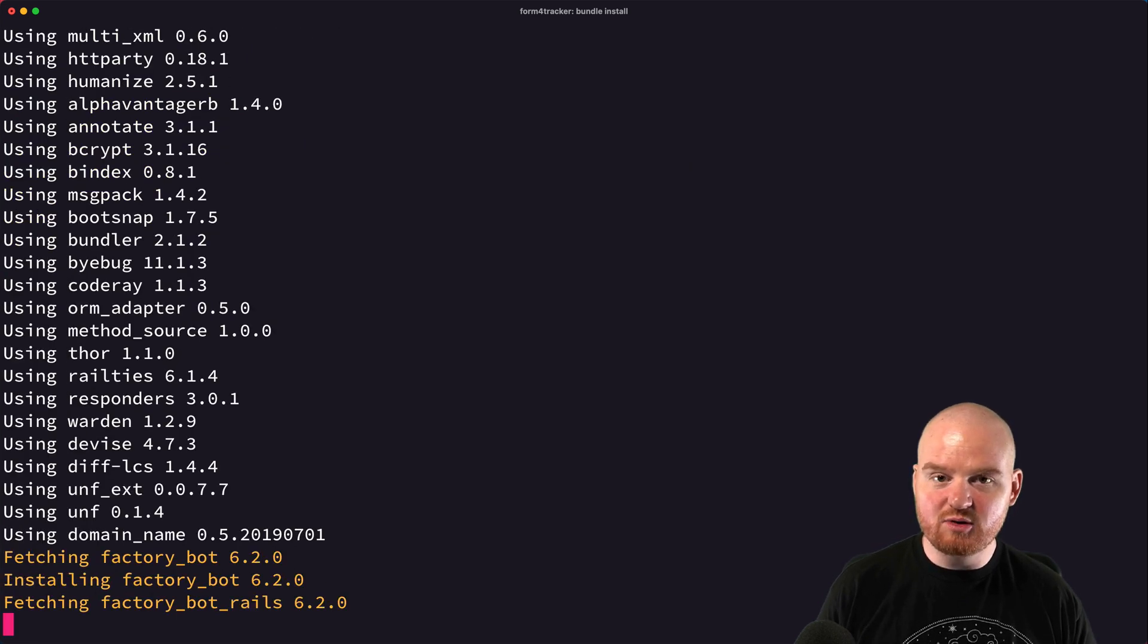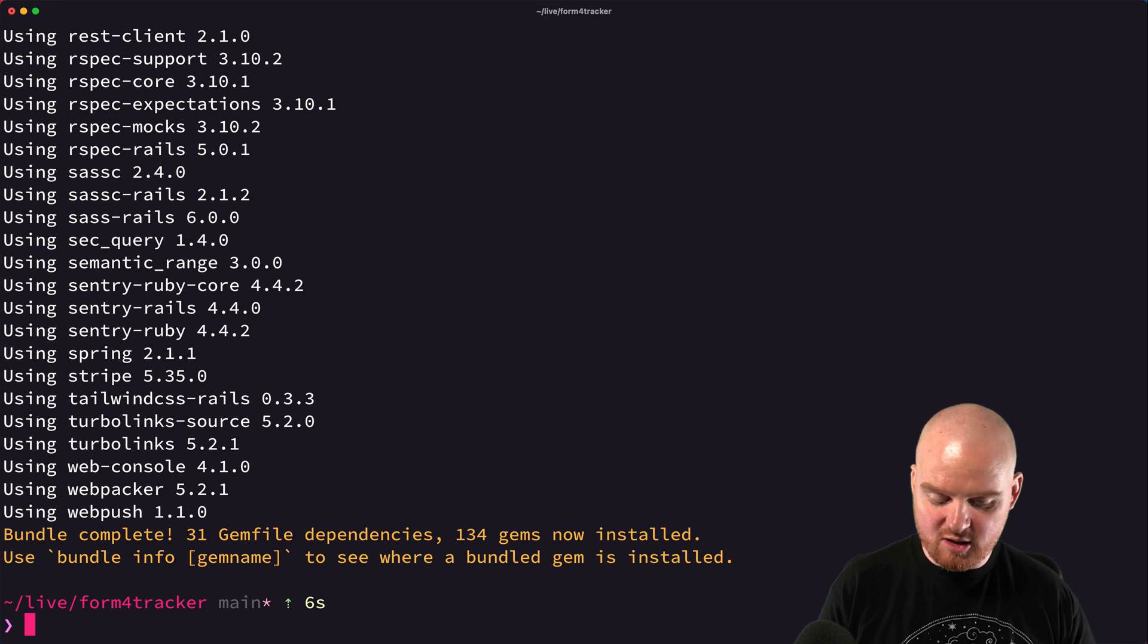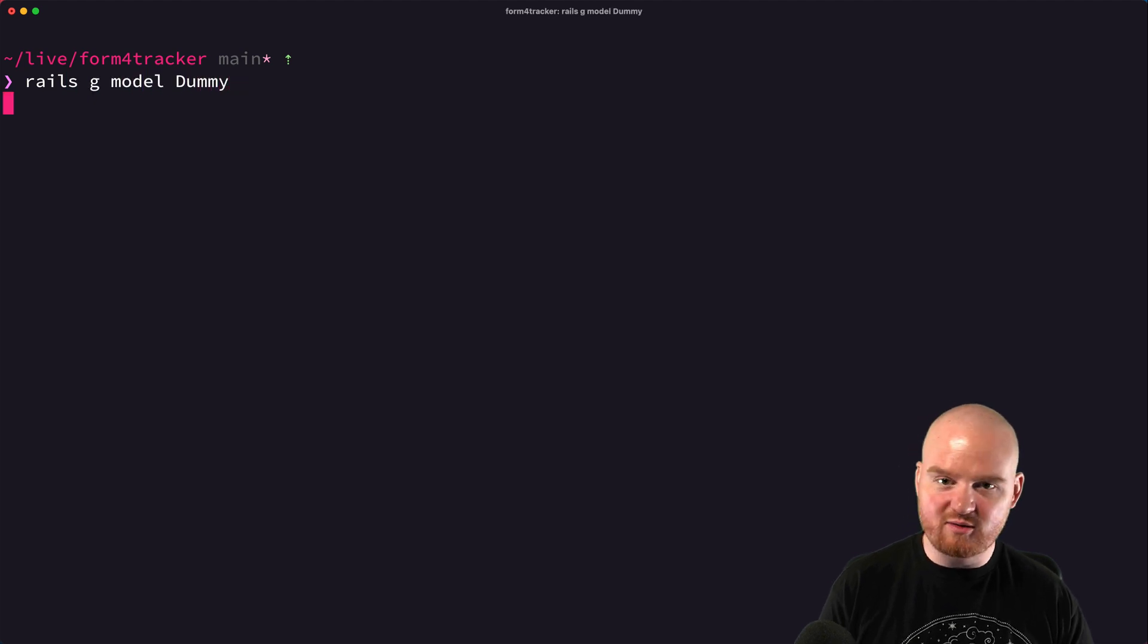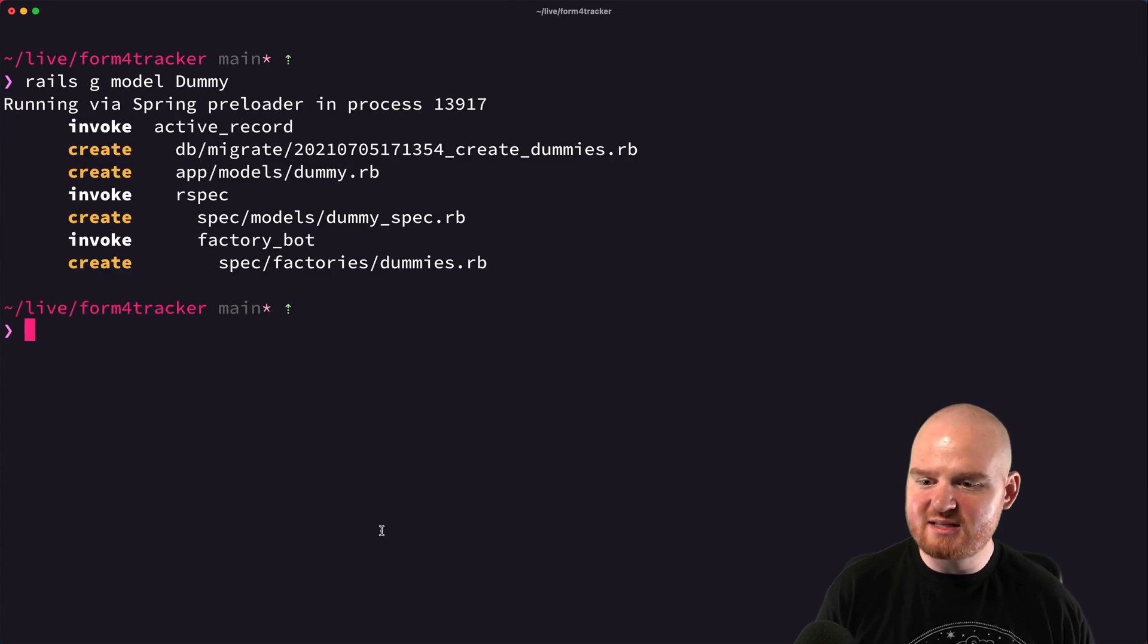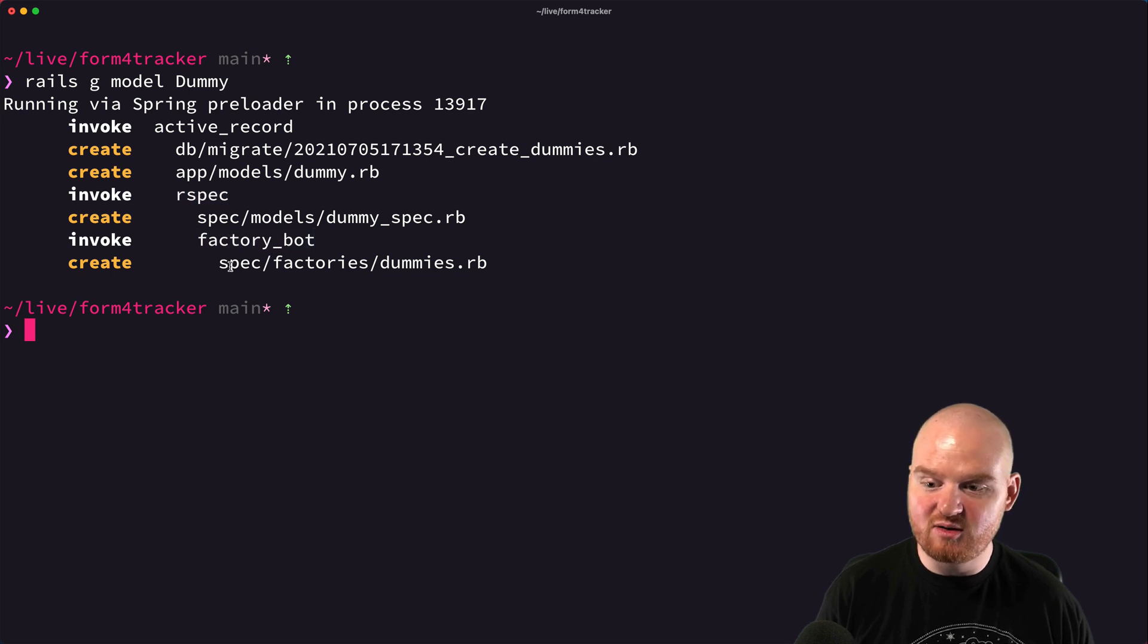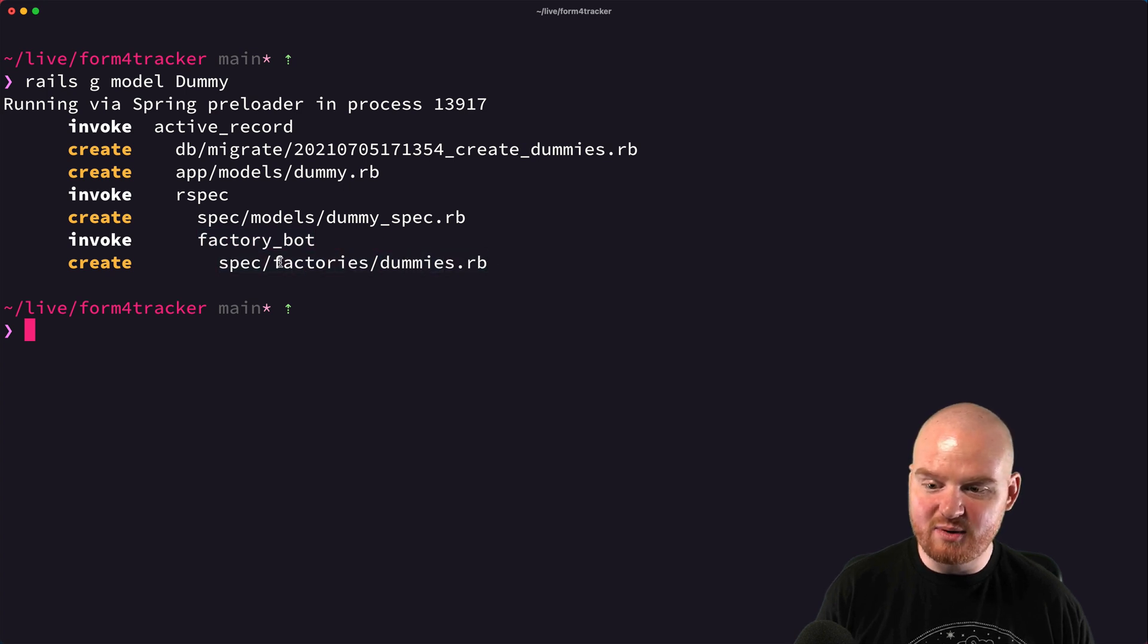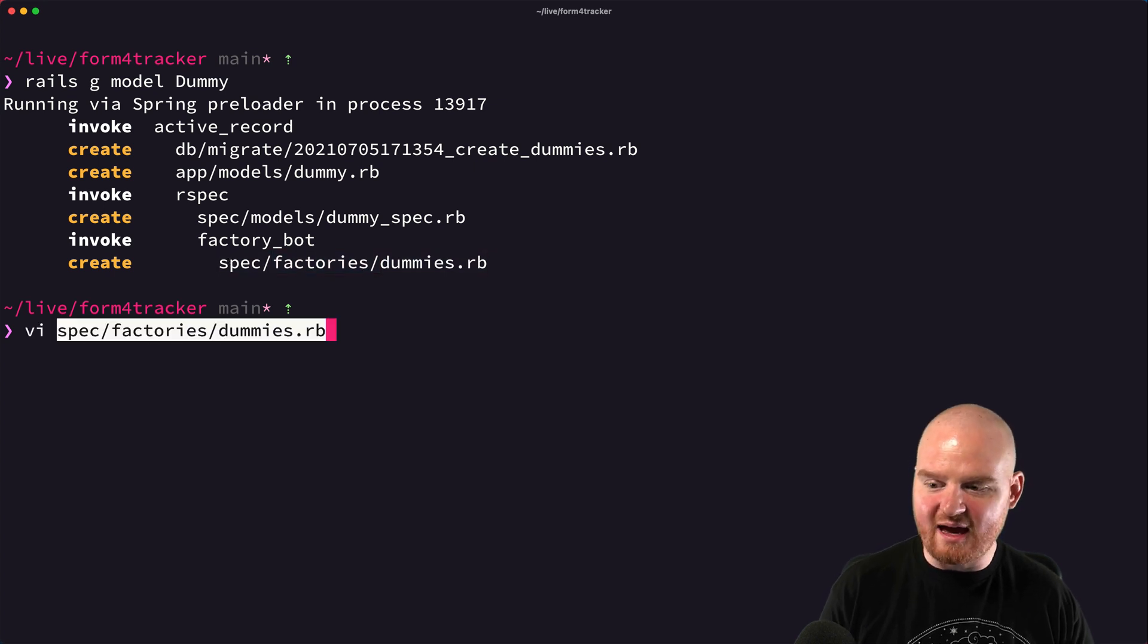Similar to RSpec Rails, factory bot rails comes with some generators. So if we again run rails g model dummy and just see what generators are going to be run, we'll be able to take a look and you'll notice that as part of the RSpec generators that are executing, we also see a factory bot generator execute and it's creating this new dummies file, dummies.rb factory inside of spec factory. So let's go take a look at that.